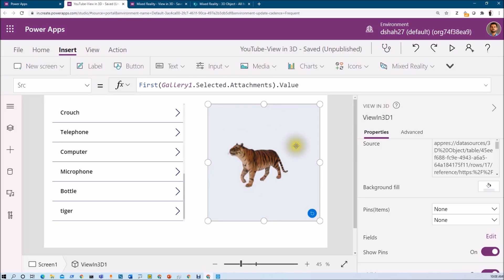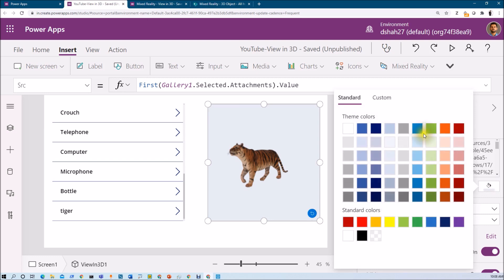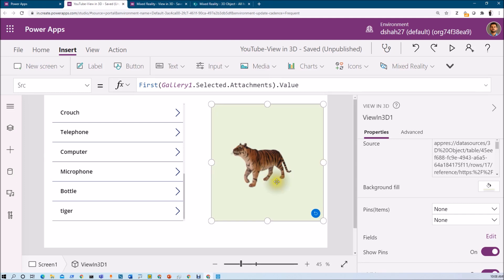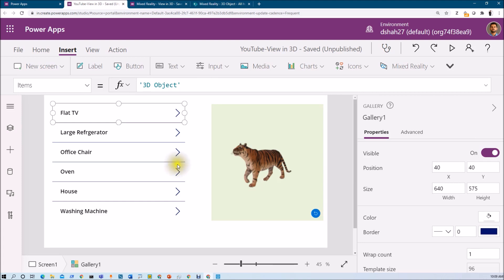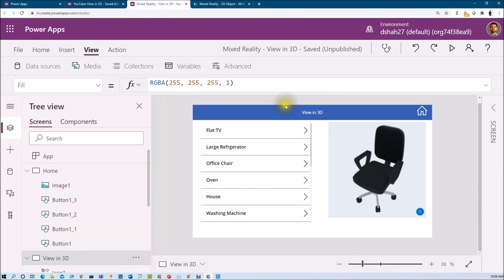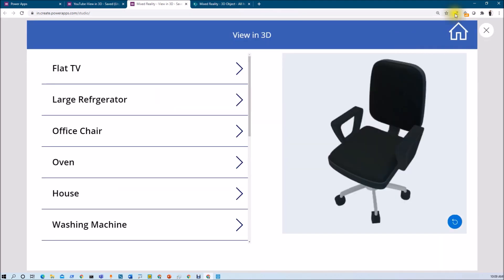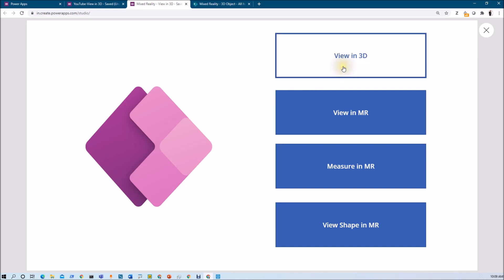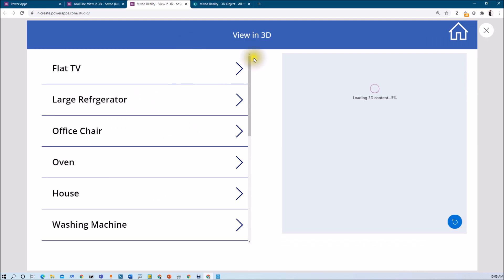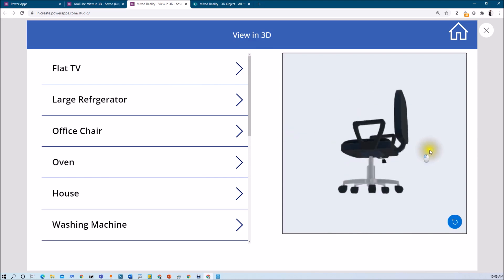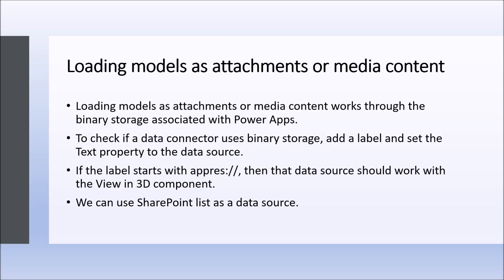You can also change the background fill by going to the Background Fill property and setting an appropriate color. For homework, style the app further — adding a background color and a home button as shown. We have completed the first method: View in 3D loading 3D images as media or attachment using a SharePoint list.